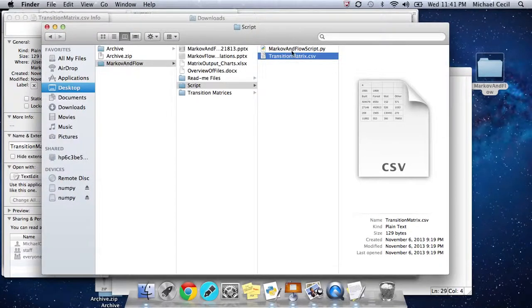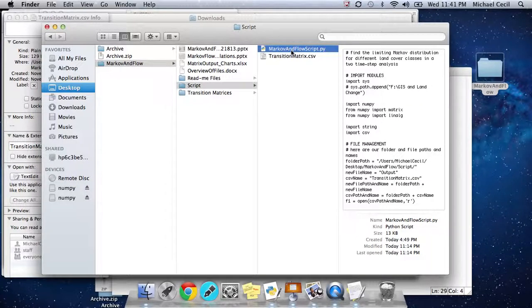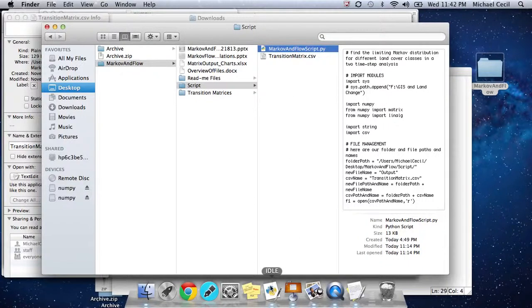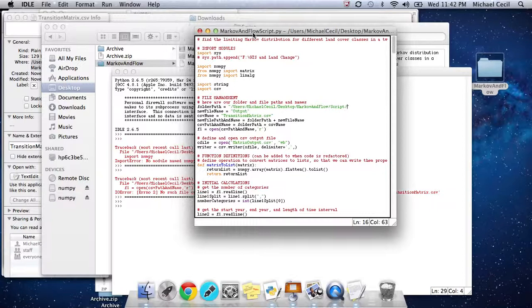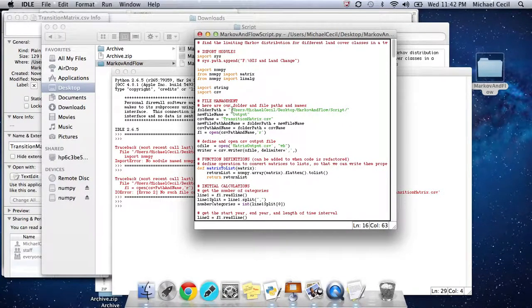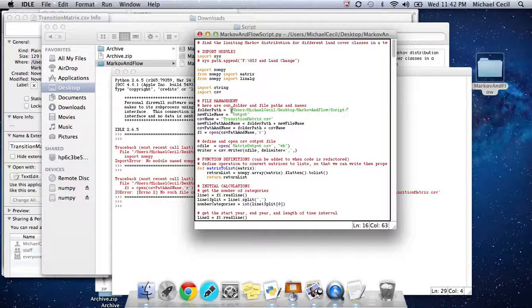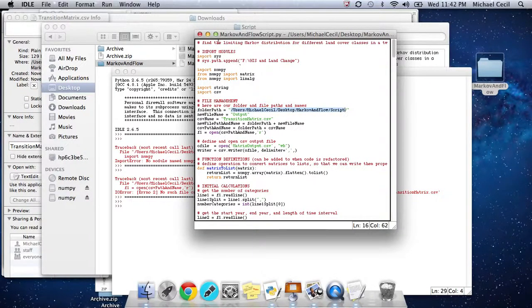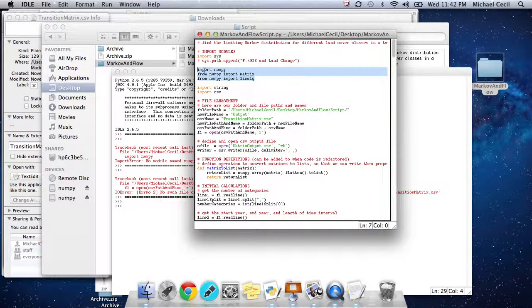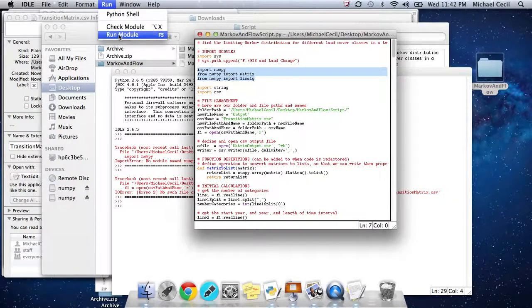To run the script, this is in Python, so you just need Python installed on your computer, and a particular library called NumPy, which performs some of the linear algebra calculations. You want to make sure this folderPath variable is pointing to where that transitionMatrix.csv file is. Make sure you have the appropriate libraries, in particular NumPy. We just go to run, run module.